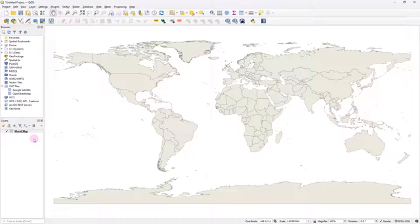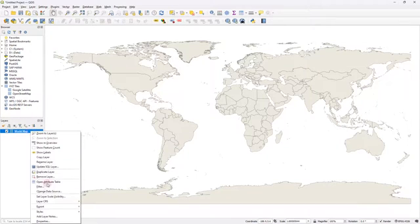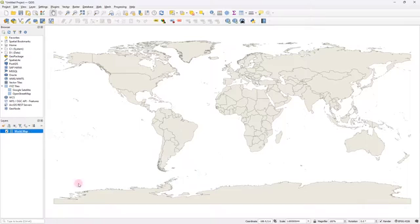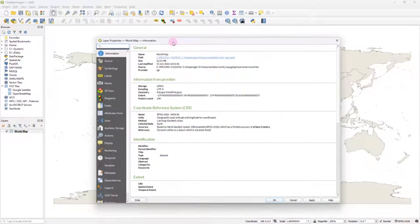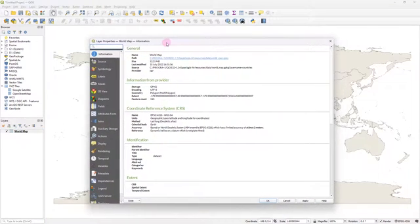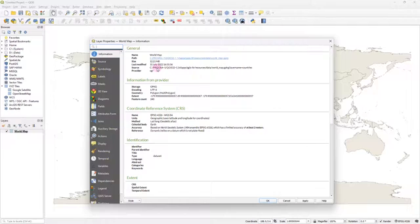If you would like to inspect the properties of this layer, what you can do is just right click and go to properties. When you open up the layer properties under this information tab, you'd be able to see some important information regarding this particular file.